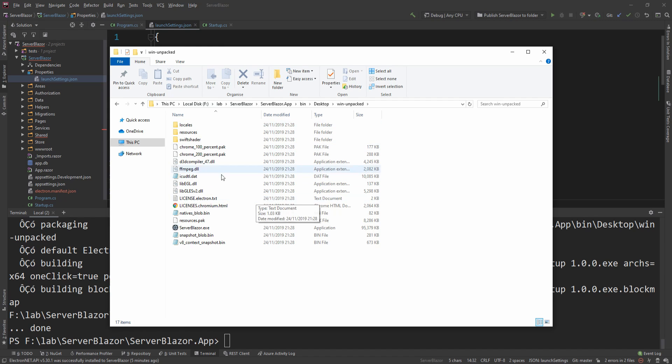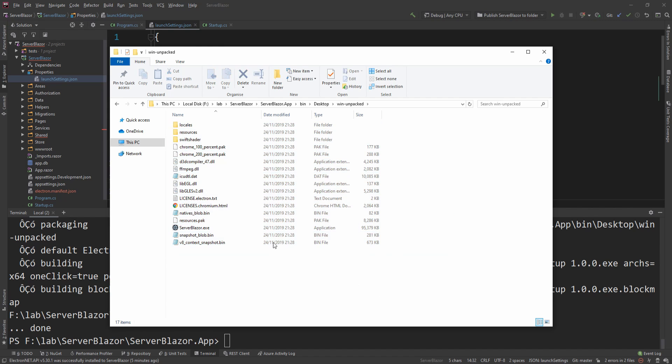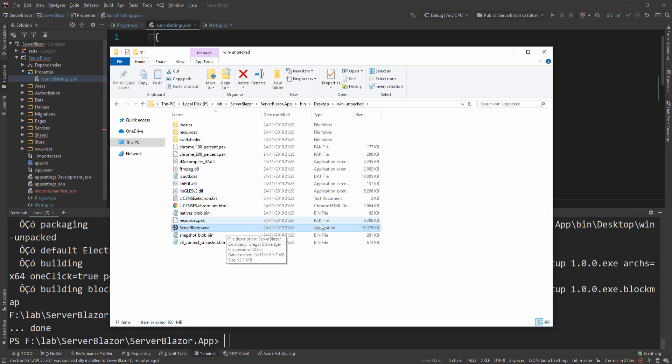But if I go in the unpacked, I can actually see what's going on here, and as you can see, our ServerBlazer.exe—this is what our application is—it's a 95 megabyte executable. Now you might say that's too much, but you can actually trim it down and make it smaller. However, you have to be very careful because when you essentially shake the tree of the application, if you're using reflection, some of the things might be trimmed off accidentally, so you might have to exclude some paths.